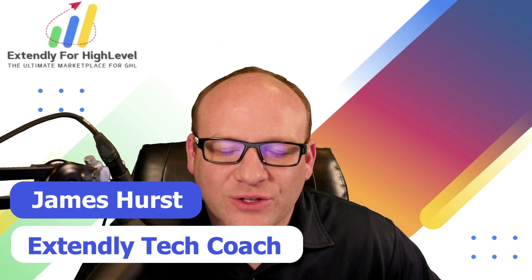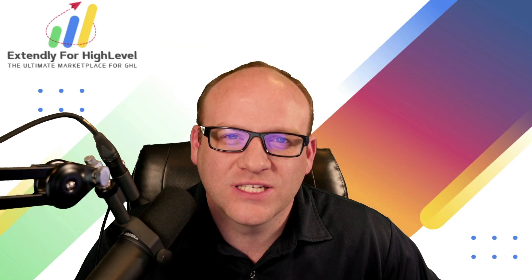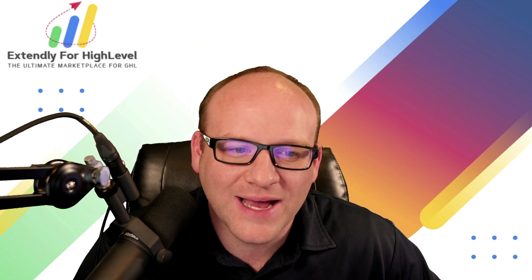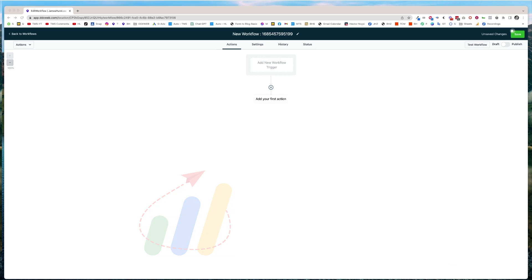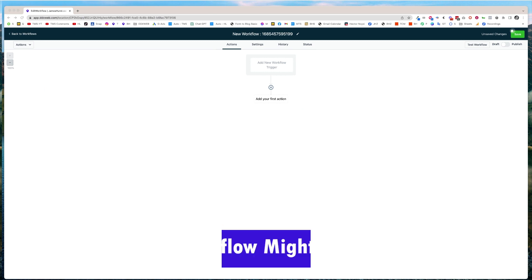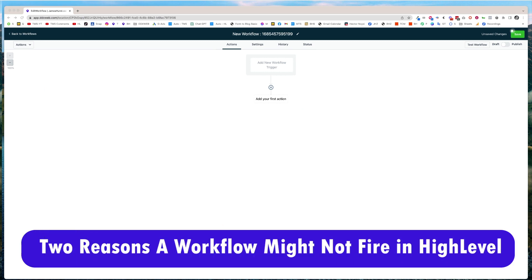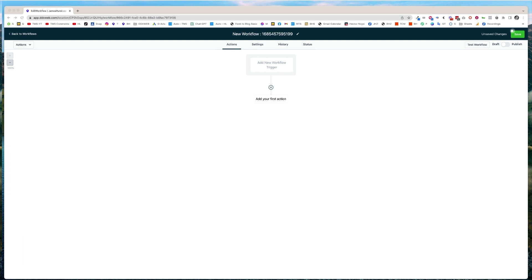Hey everyone, James Hurst, and I'm bringing you another high-level tips and tricks video by Extendly. And in today's video, we're going to talk about two different common reasons why workflows might skip out of your workflows and make you wonder what's going on, that it's not firing.